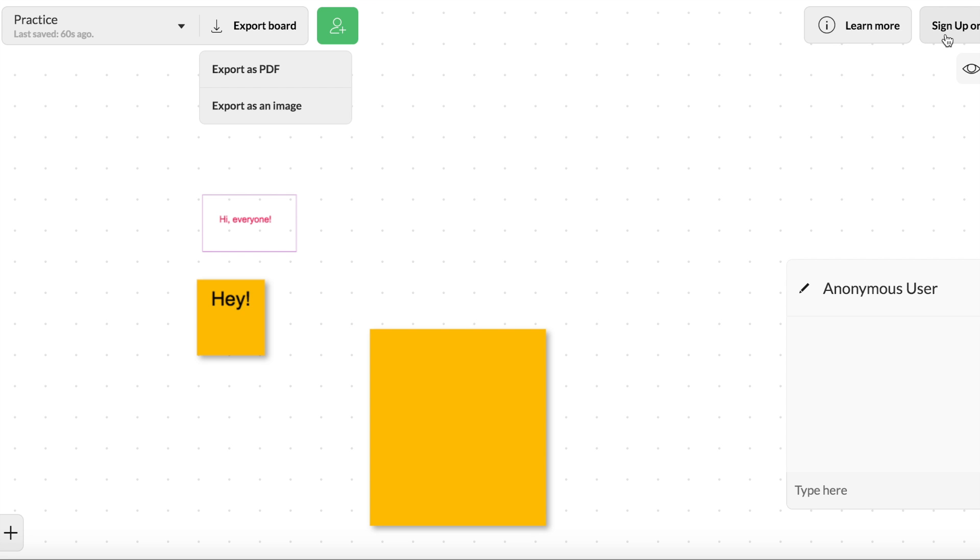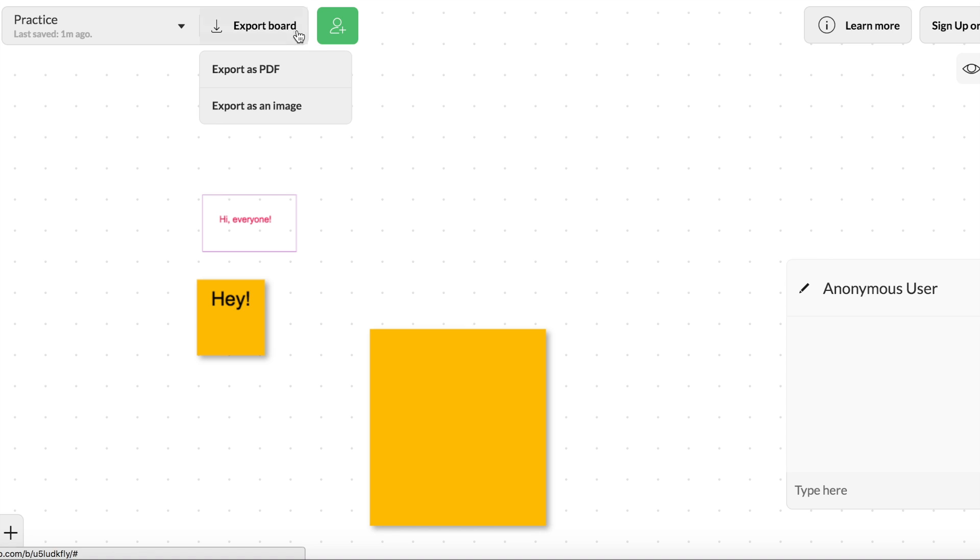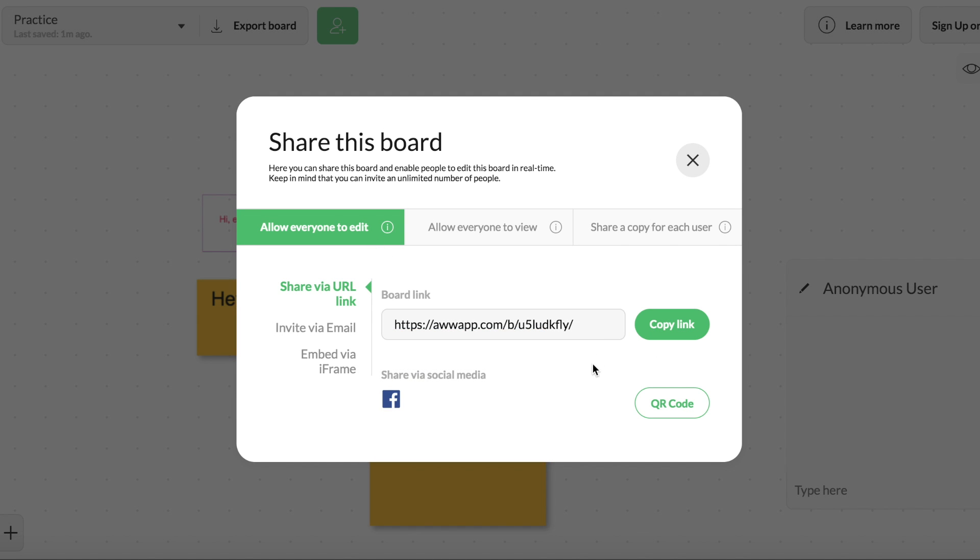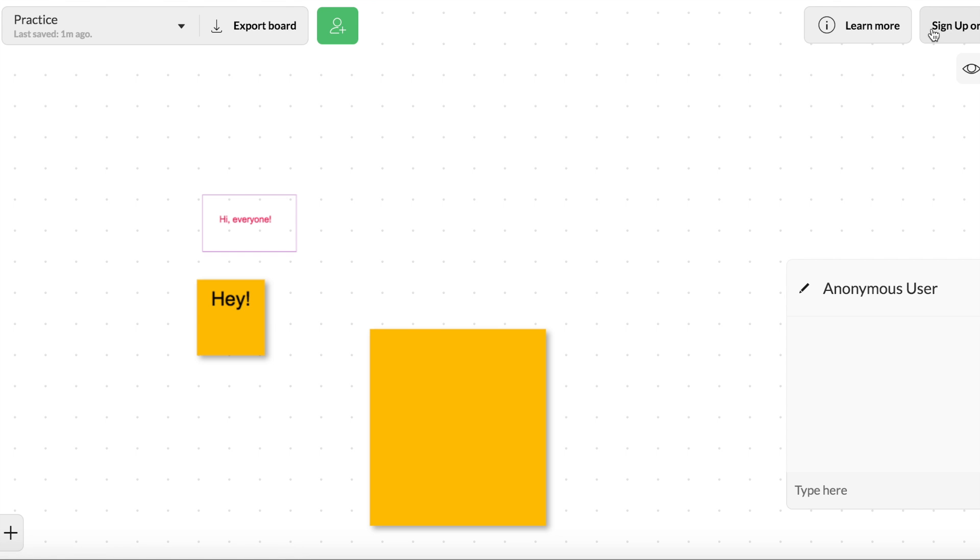You can sign up and there are features there that you can use, but you don't need to. One nice thing about this is that you can just share that link with people and that's how they can work on it and write on it. So if you want to be able to save them and access them later, I would recommend signing up with the free version of AWW App.